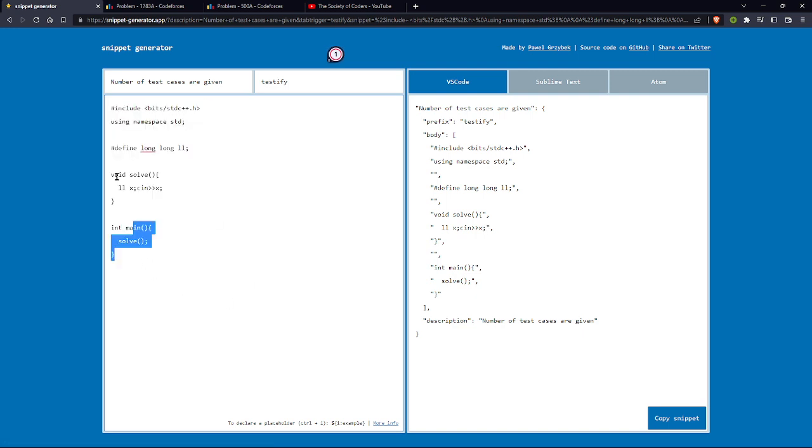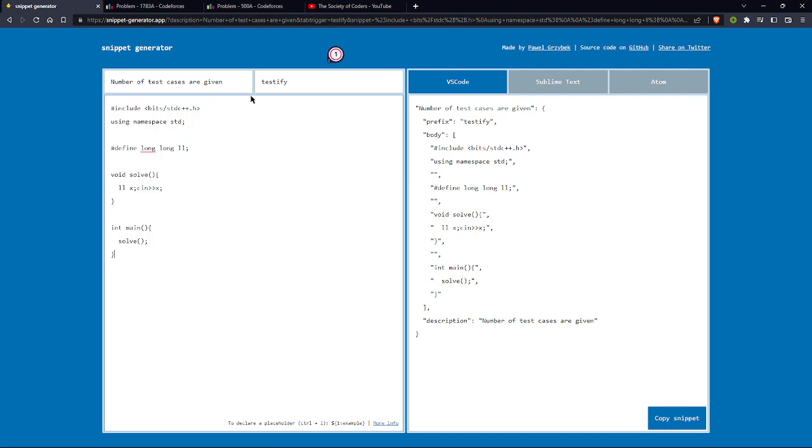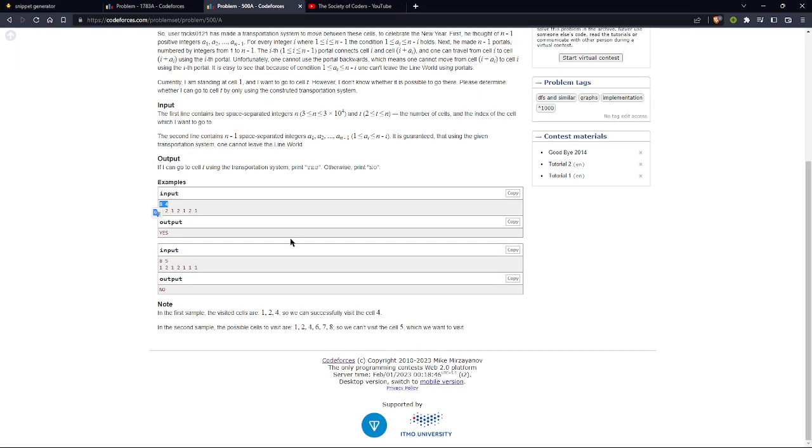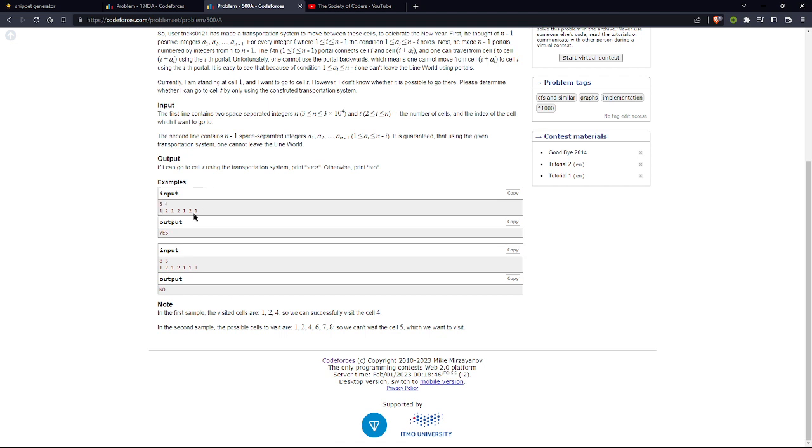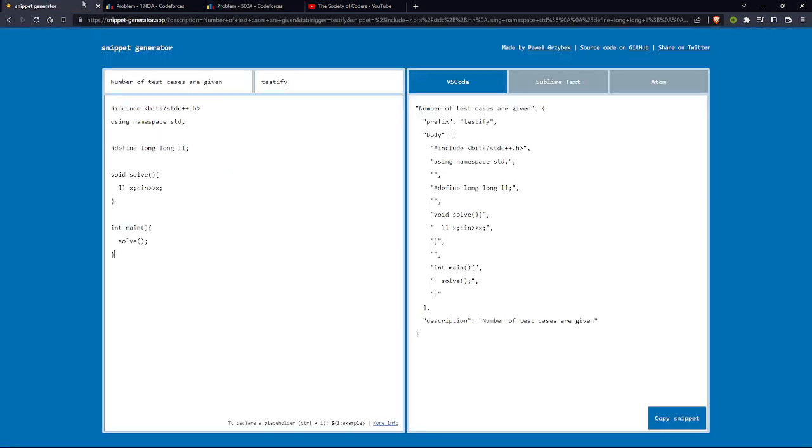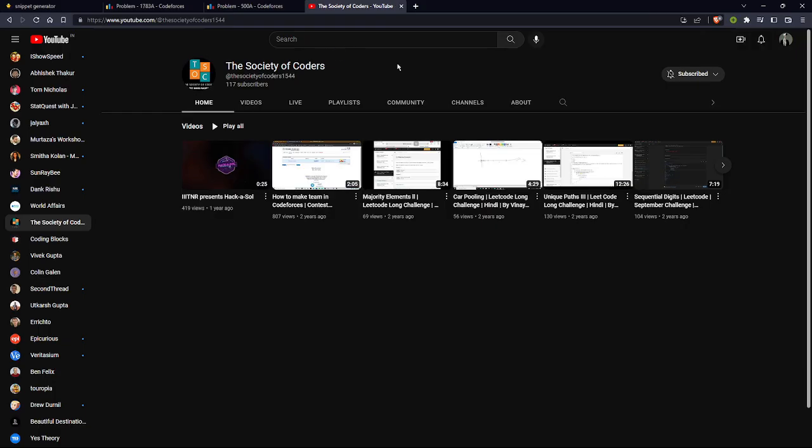This would be beneficial for this type of problem where there's no number of test cases, just one test case. So yeah, thanks for watching. That's it.